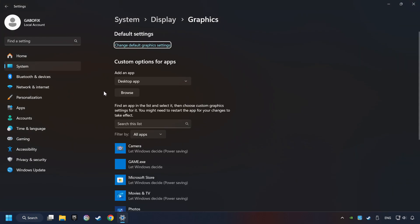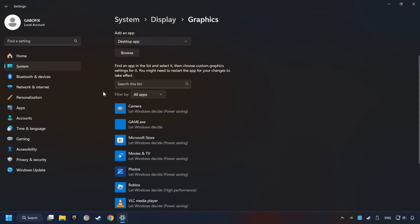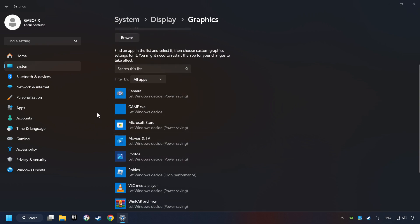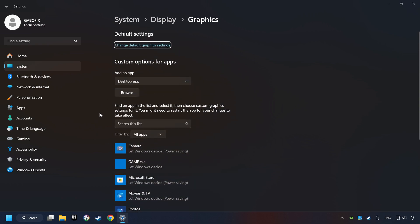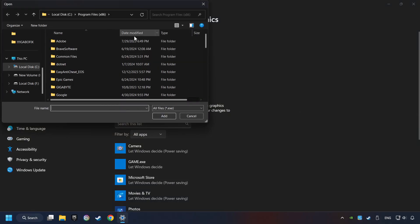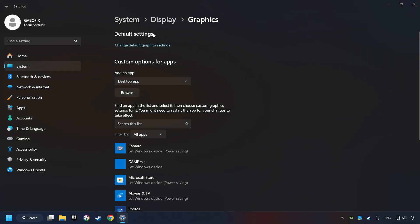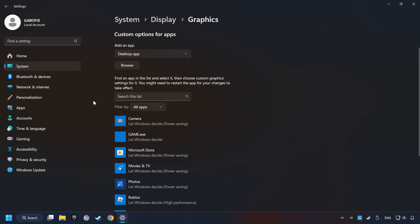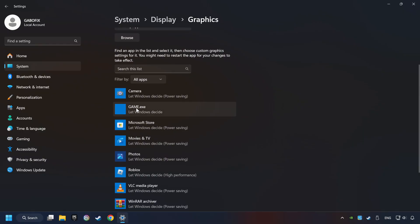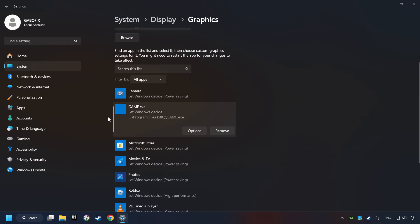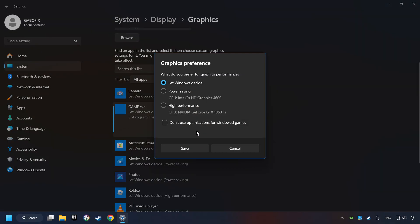Search your games in the list. If you can't find the game you're looking for, then use the Browse button to add the startup file of the game. I created a file called Game for this video. Don't let it confuse you. Choose the game and click on the Options button and select High Performance Mode.